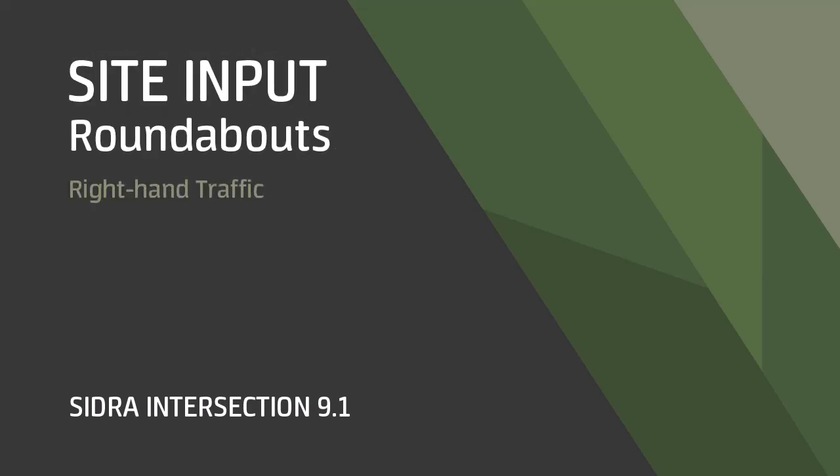Welcome! In this video, we'll show you how to use the Roundabout's Input Dialog in SIDRA Intersection 9.1.